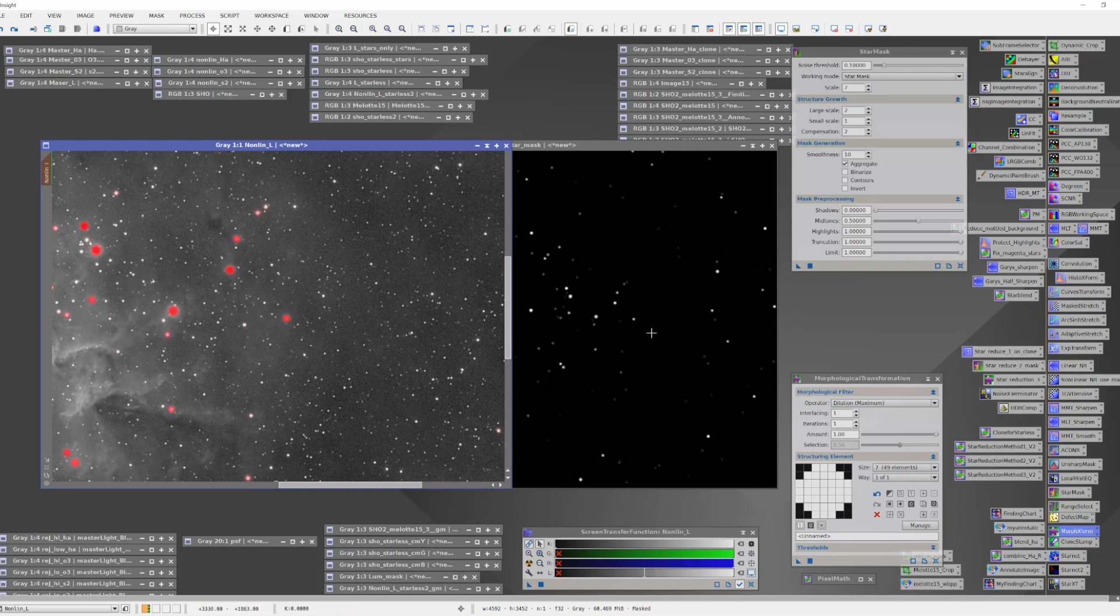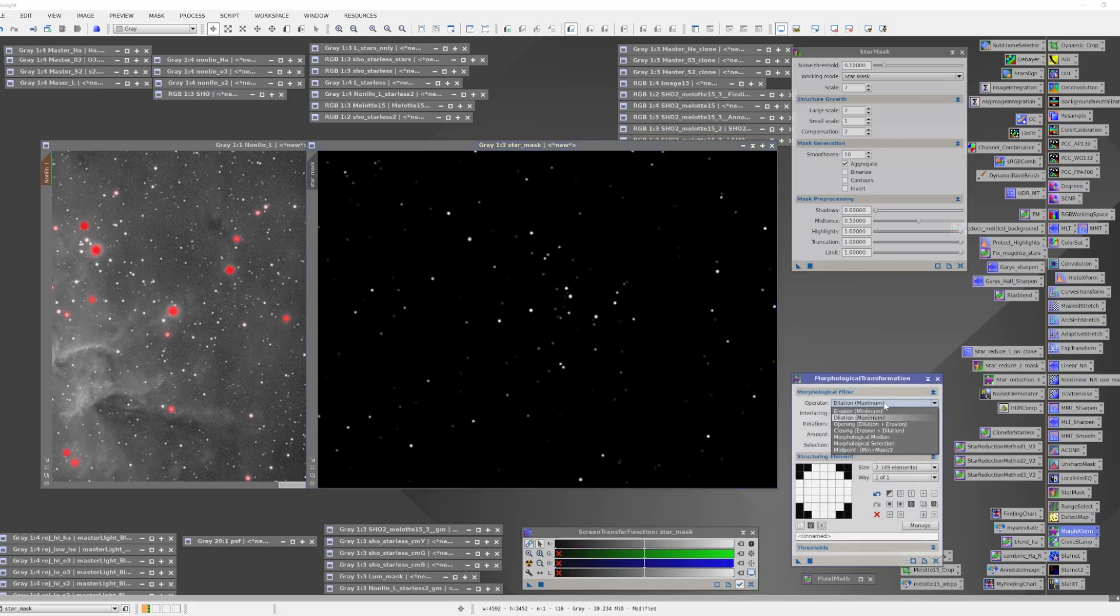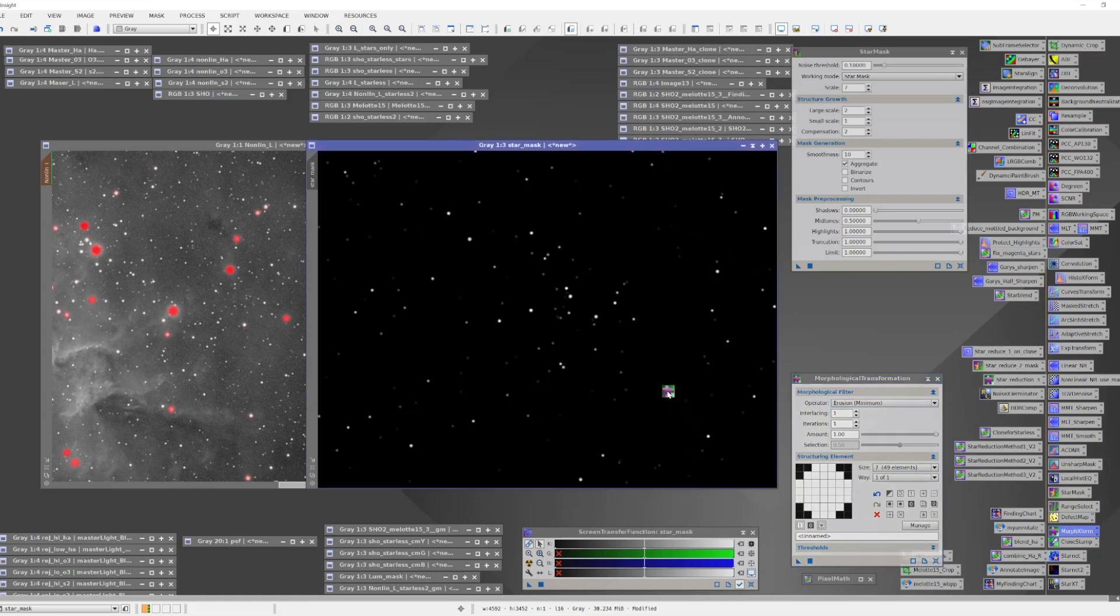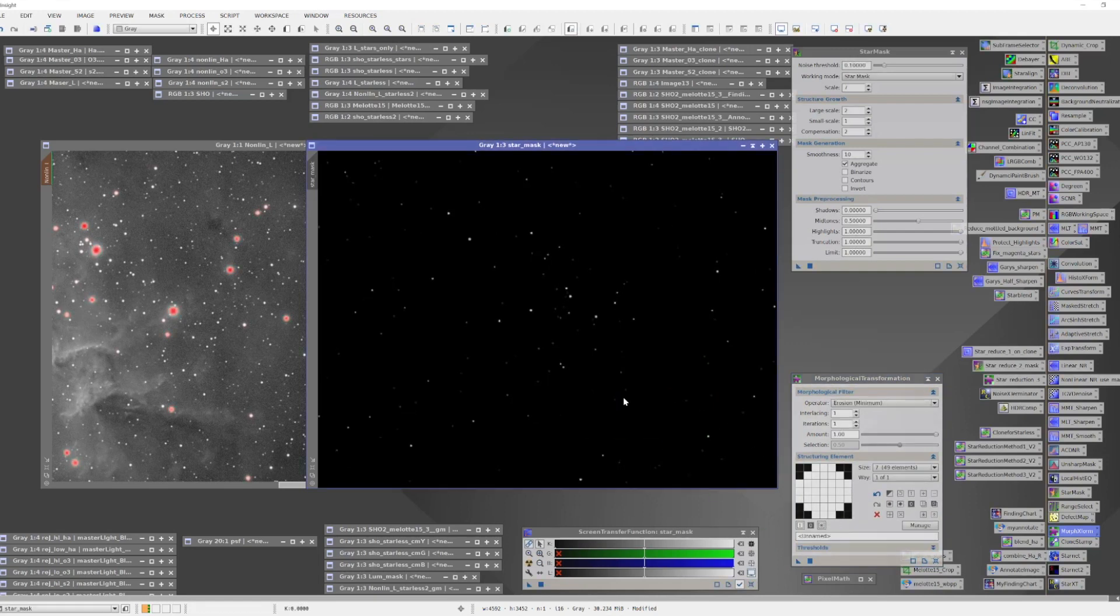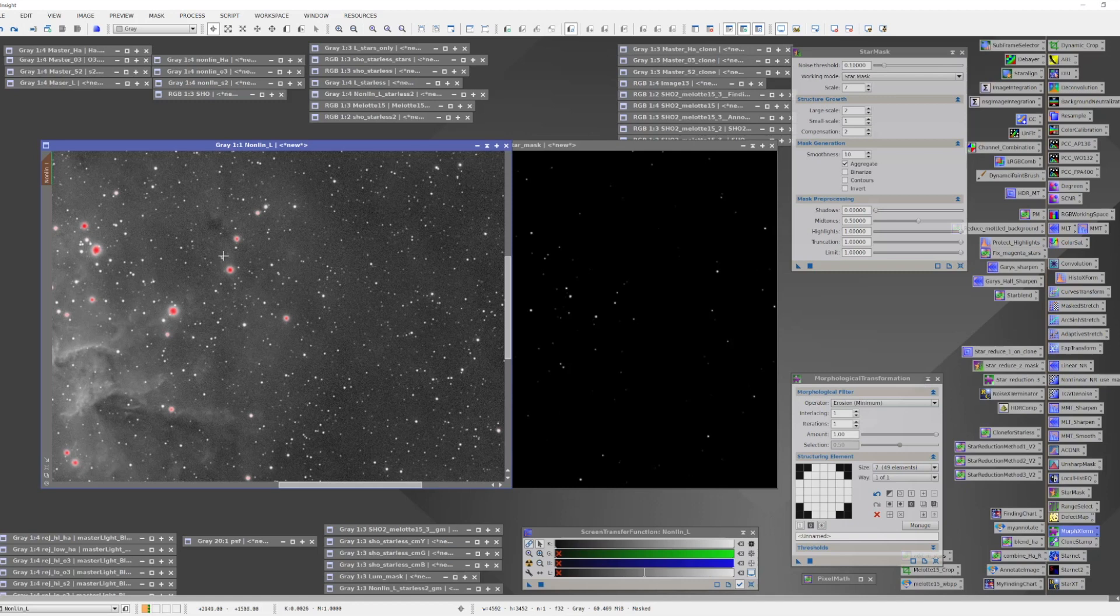Now, if I had found that the stars were too big and I wanted to make them smaller, I can use the Morphological Transform for that as well. I'll just use a different operator. In that particular case, I would use erosion, which will act to chip away at the stars and make them smaller. So now we can go in, drag the triangle, and we see the stars have gotten smaller in the mask. Do it again, they get even smaller, and as you go back to see how it's applied, you can see that they're not covering as much of the original star.